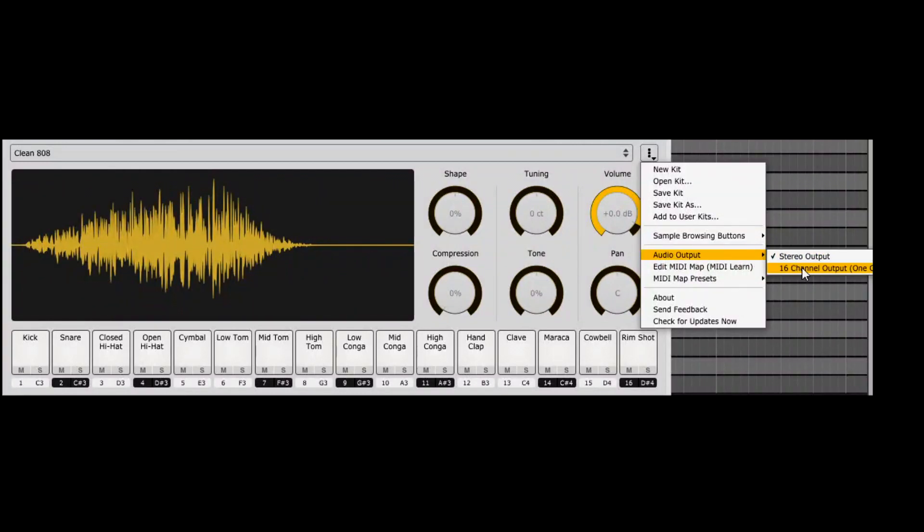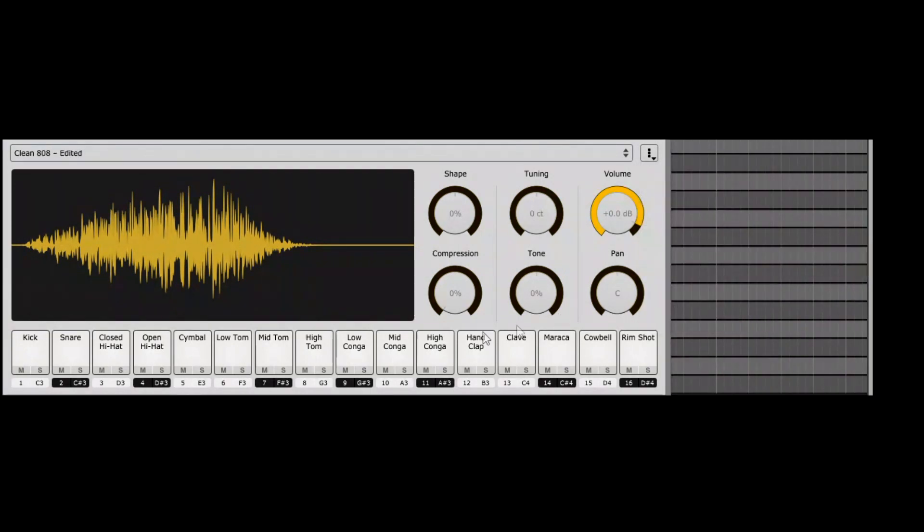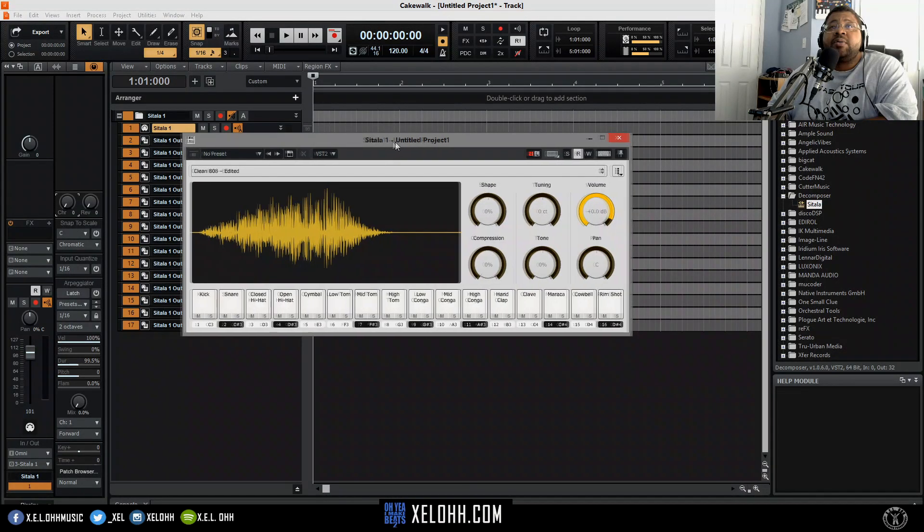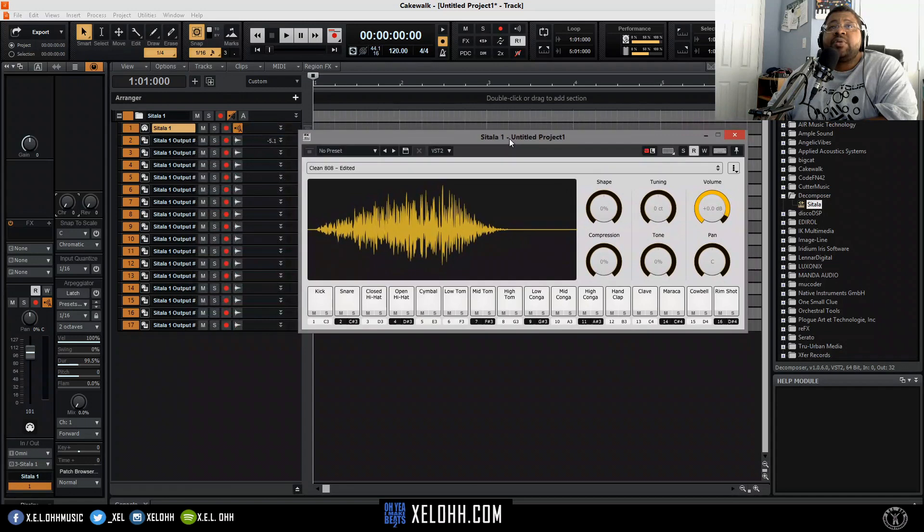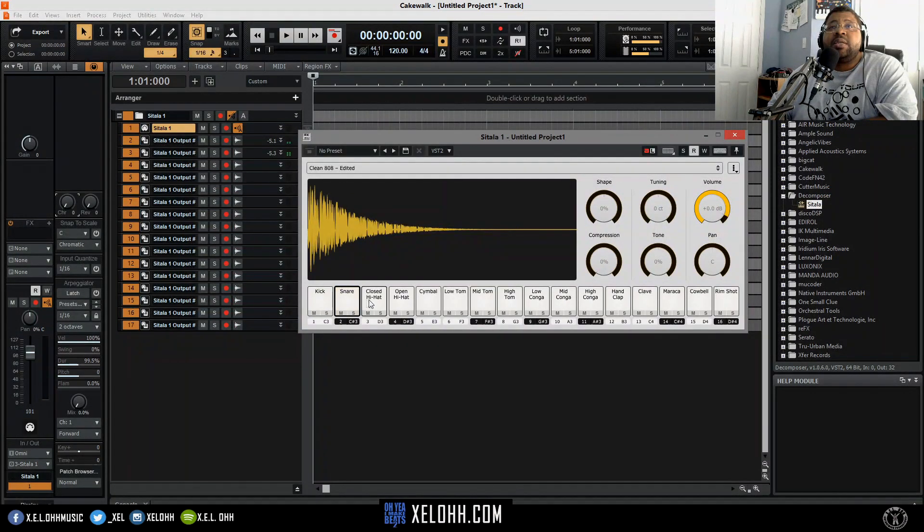It gives you an option that says 16 channel output, so basically each one of those pads will actually have its own line to actually get sounds out of.